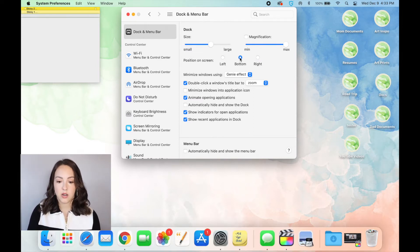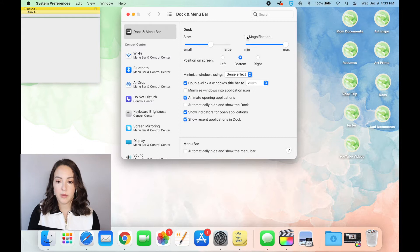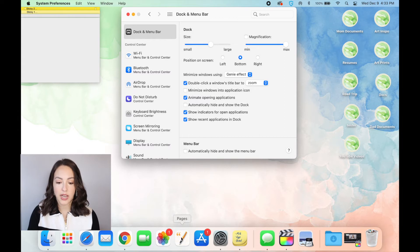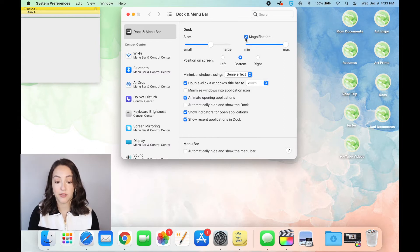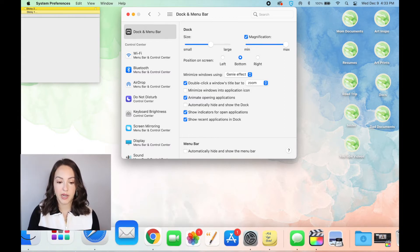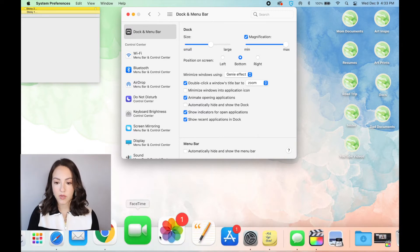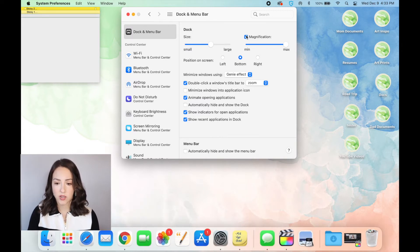You can also, I have magnification turned off. So for example, when I hover over, it just tells me the name of the app. But if I click magnification, they get bigger if I hover over them. So you can do that as well.